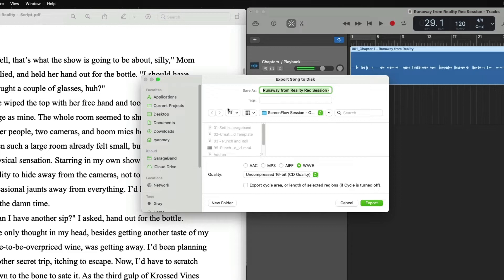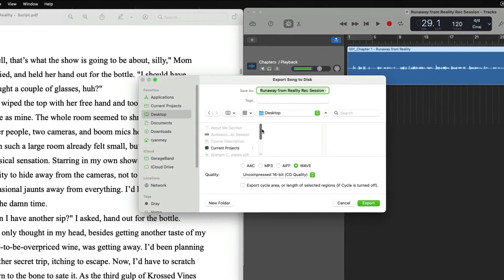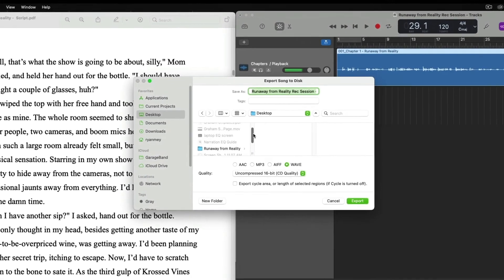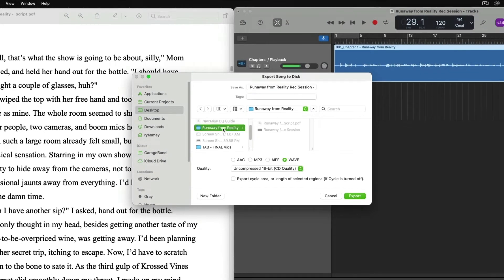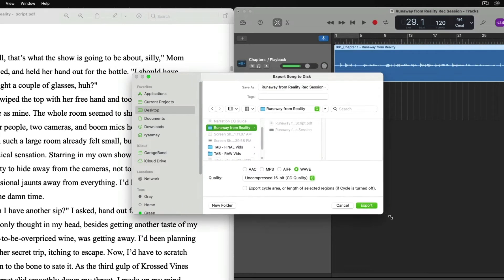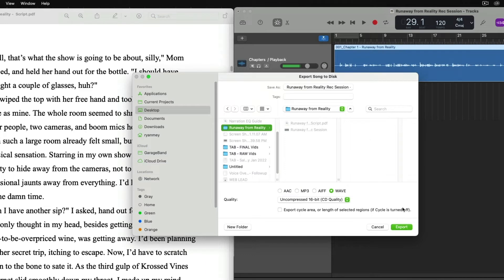But we want to still keep our files organized with our file management system. So what we can do is we will navigate to our desktop if GarageBand hasn't already done that. Let's find our Runaway from Reality folder. Click it to get into the folder. And as you can see, let's enlarge this a little bit. As you can see, we're in the folder up here.